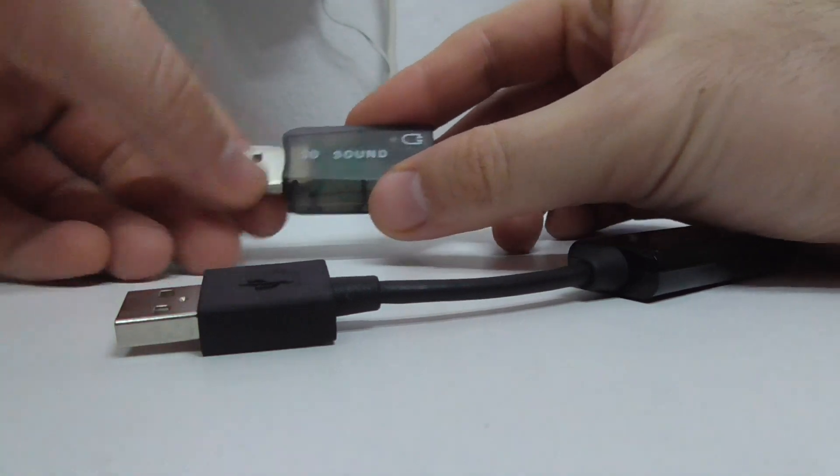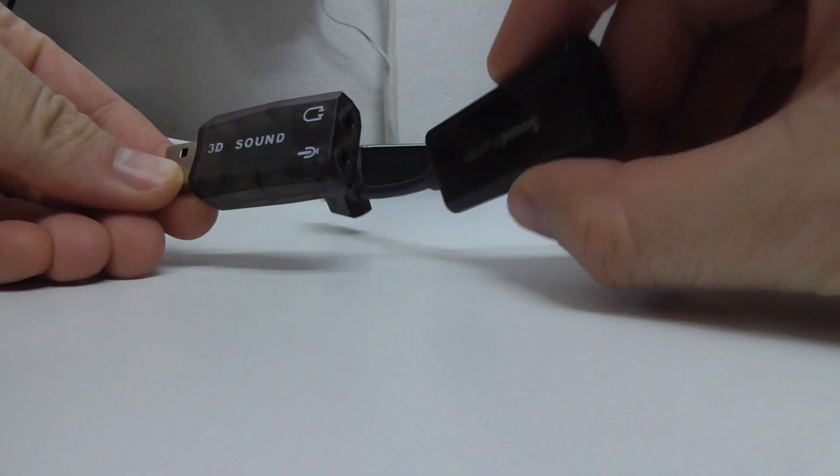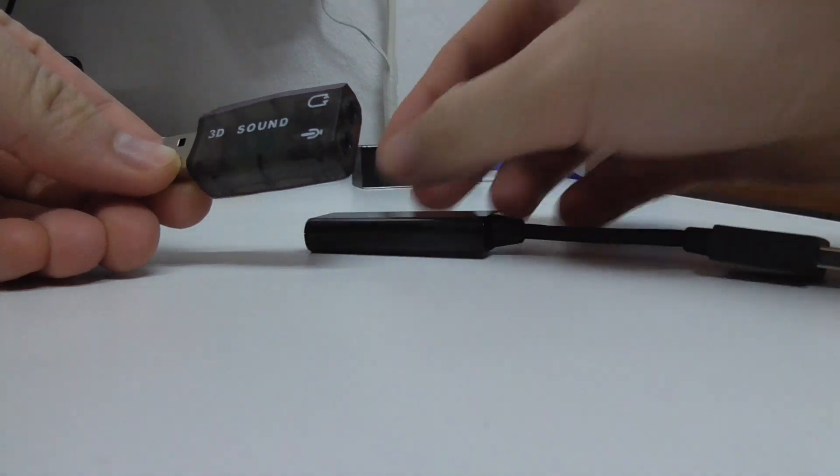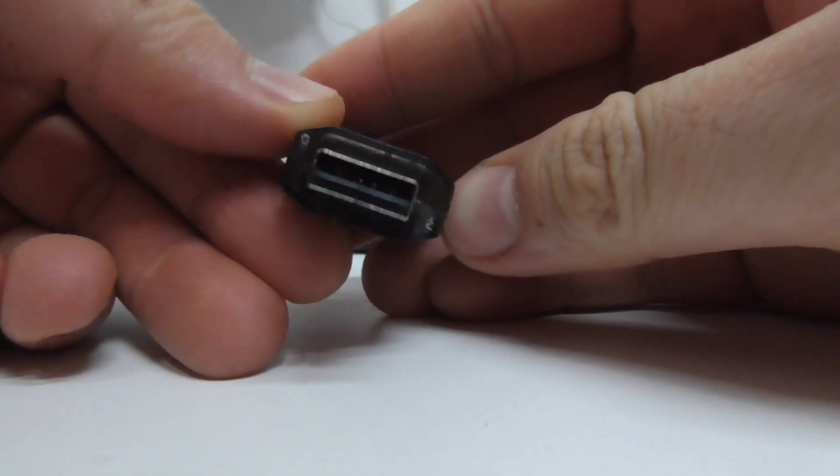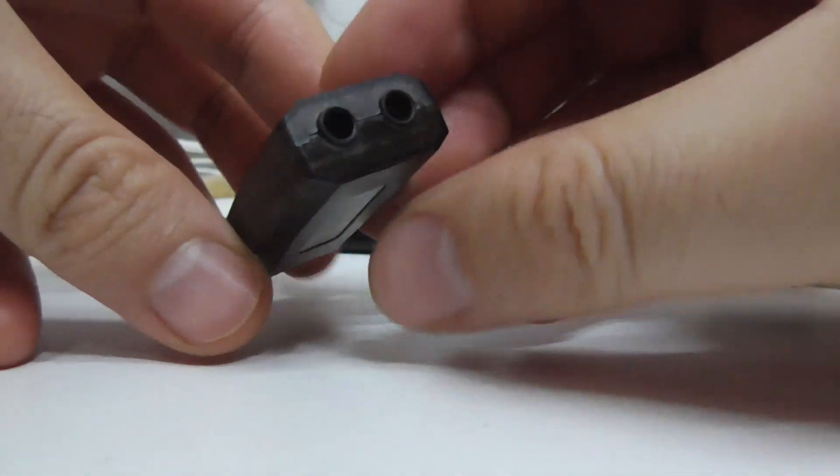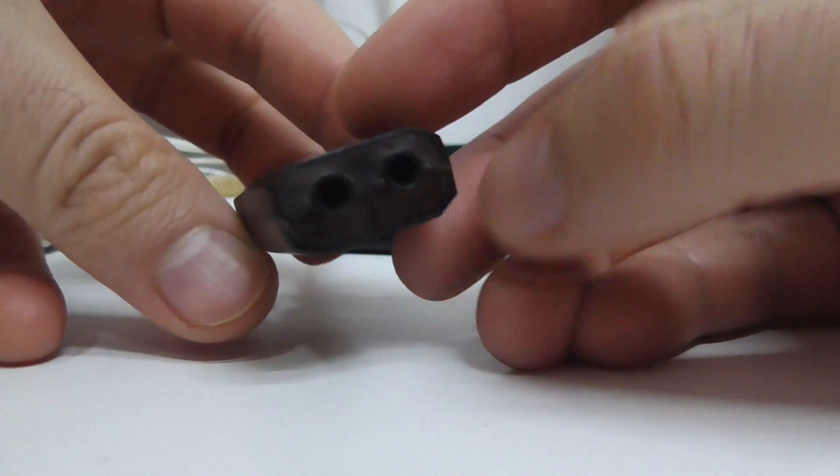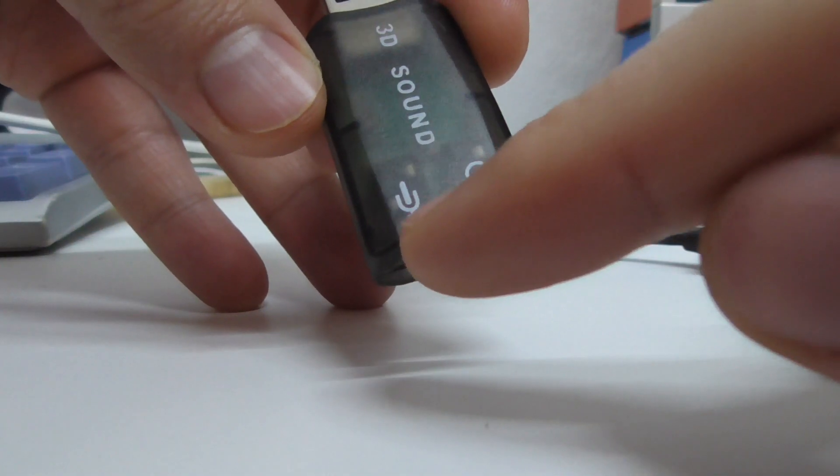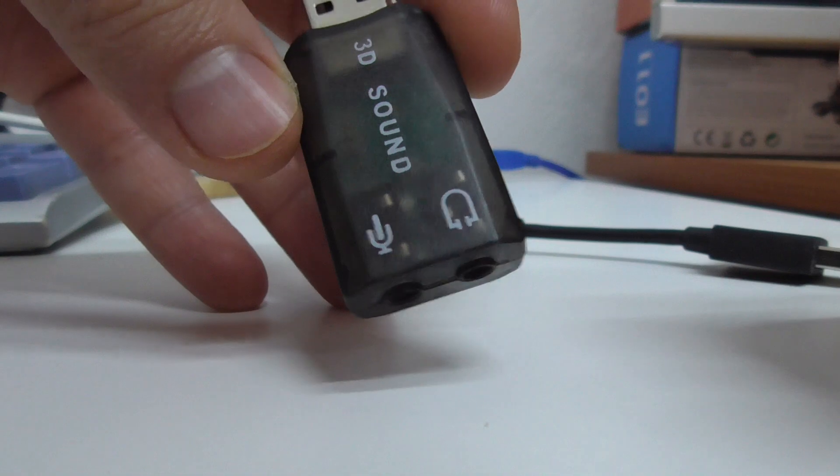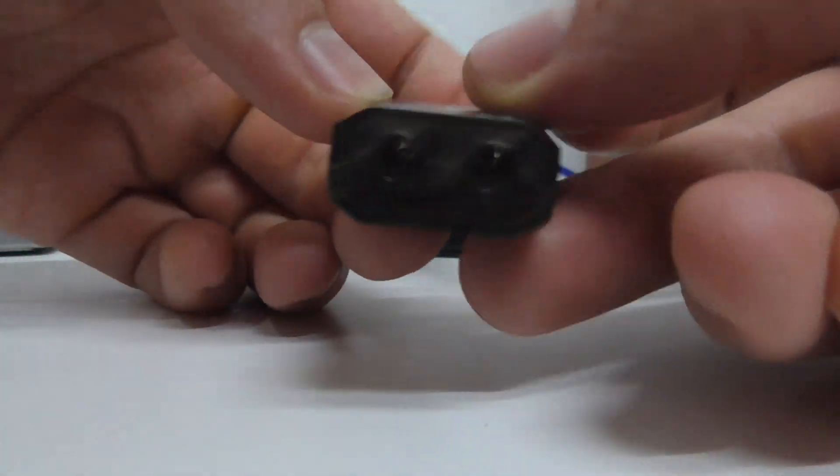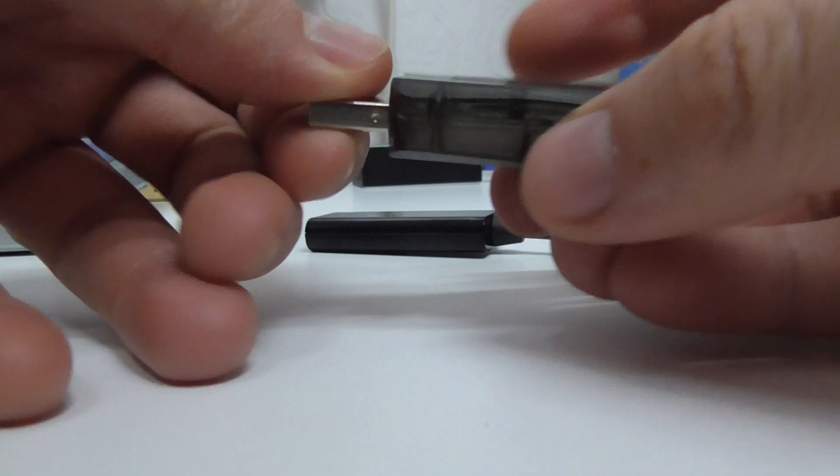Here we have USB sound cards. I have two of them here. At one end it's a USB port, and at the other end we have a microphone and headset input with 3.5 millimeter connectors.